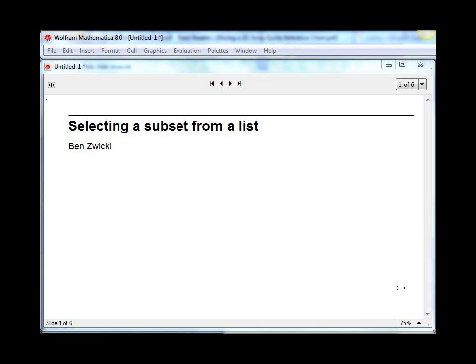Hi, I'm Ben Zwickle, and this is a Mathematica screencast on selecting a subset from a list.